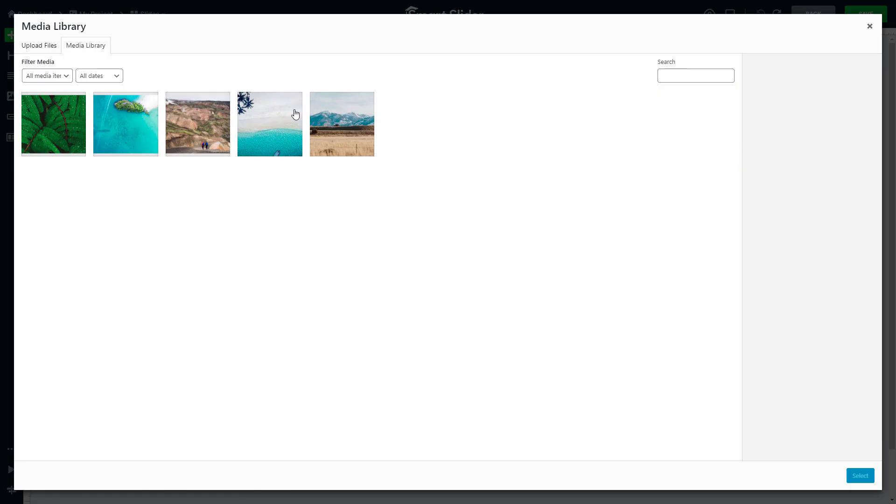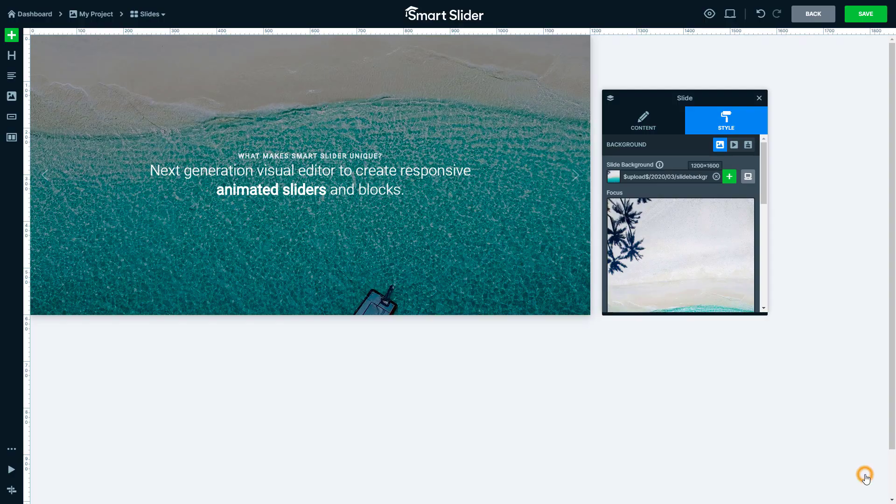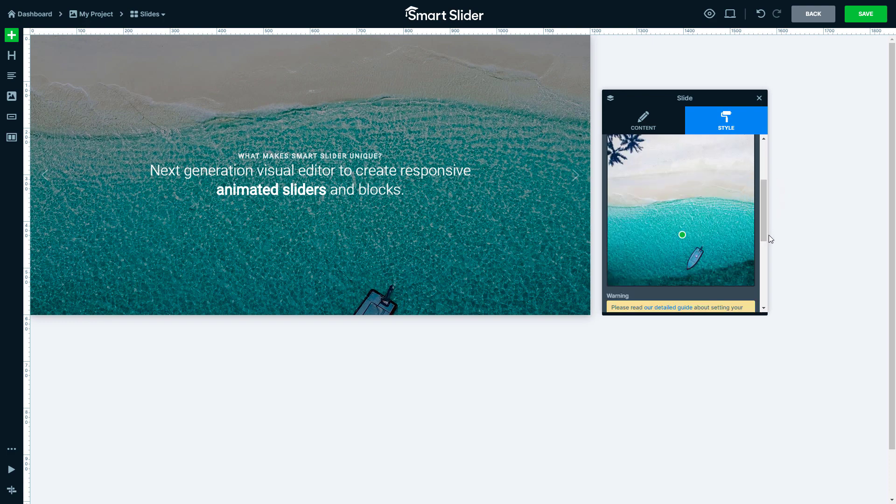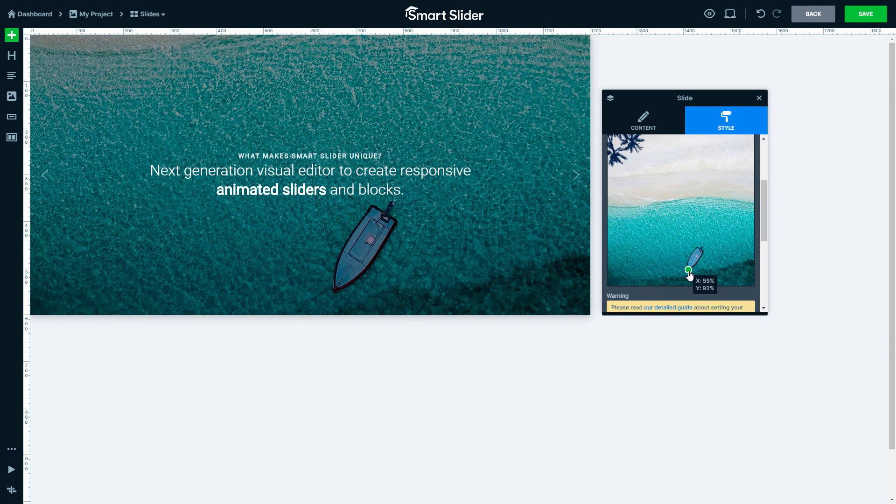I will pick this image about the seashore. Then set the focus point to the most important part of your image. No matter what device is used, this always stays on your slide.